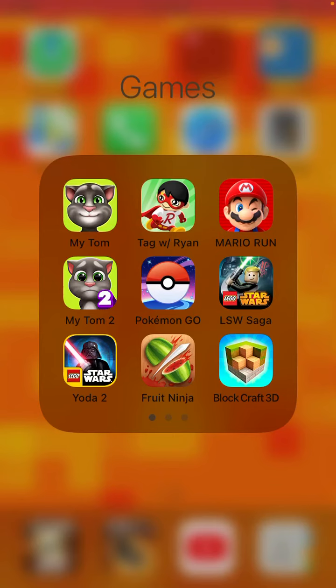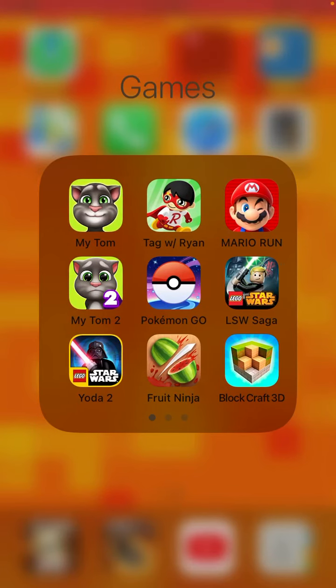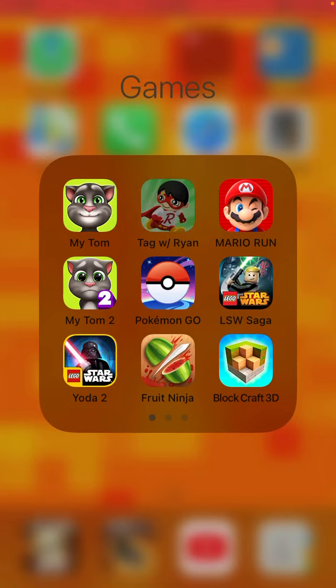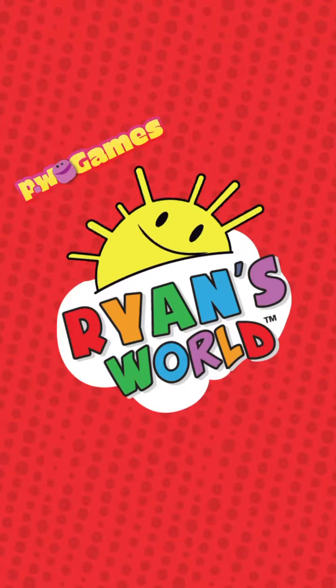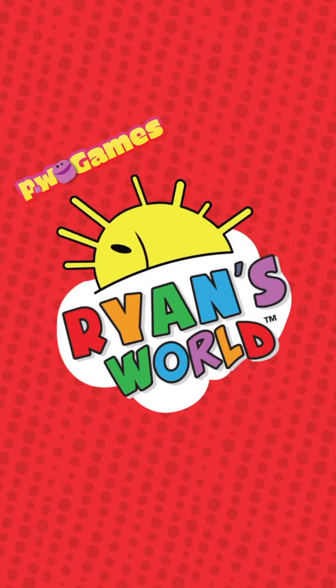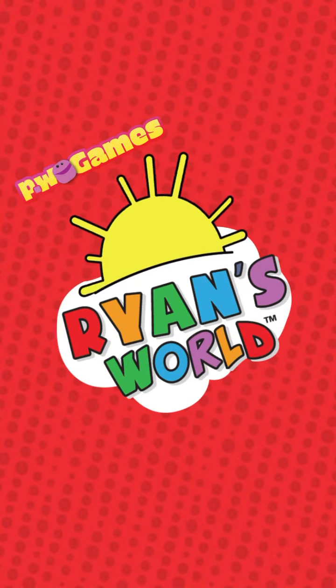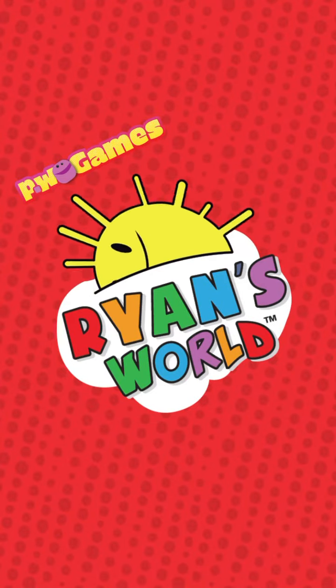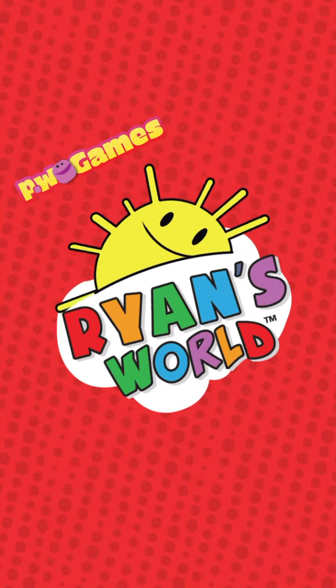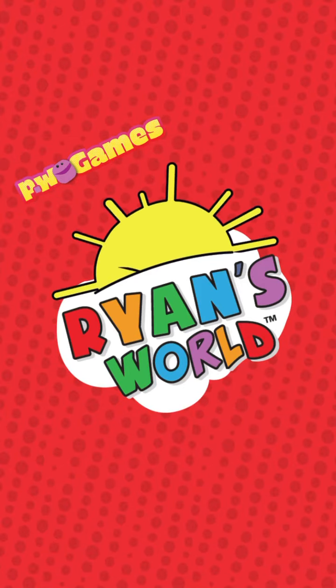I haven't played Tag with Ryan in a while. That's actually gonna be in the next video, so let's do Tag with Ryan. The next video will be a Pokemon video. I've actually gained a lot of characters since the last time I played.